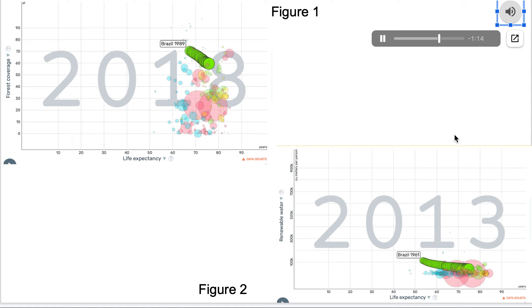In figure number two, in the lower right-hand corner, I changed the y-axis from forest cover to renewable water which refers to the average annual flow of rivers and recharge of groundwater generated from precipitation, which is measured in cubic meters per person.